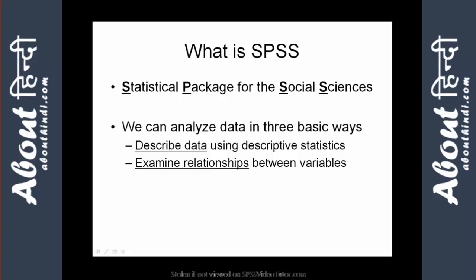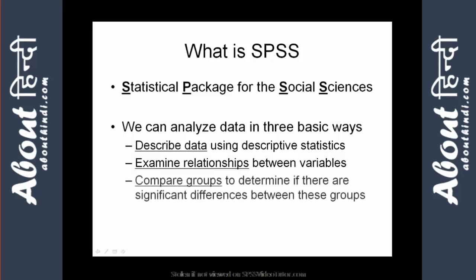and factor analysis. Finally, SPSS enables you to compare groups using t-test, analysis of variance, and non-parametric statistics.